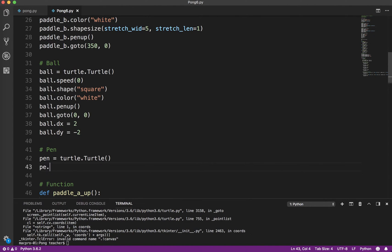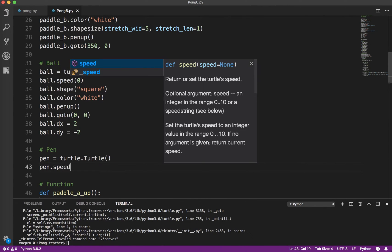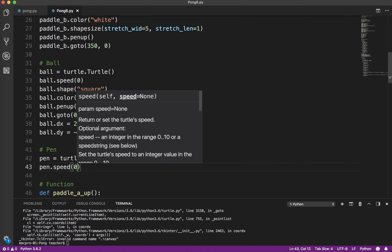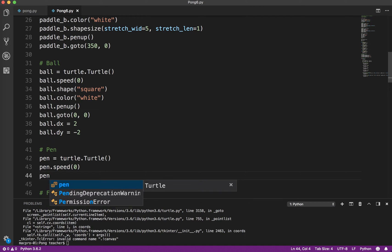So pen.speed. And again, this is the animation speed, not the movement speed. It's not really going to move, but we're going to give it a color, pen.color.